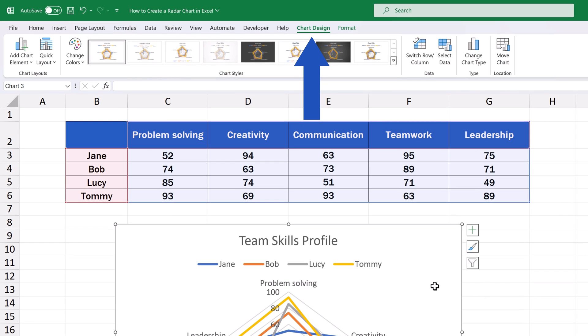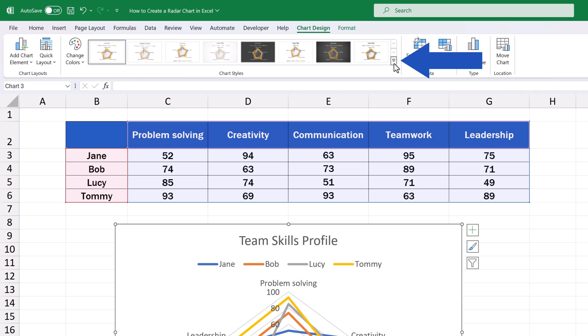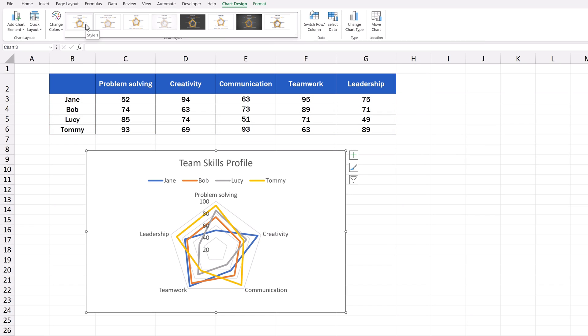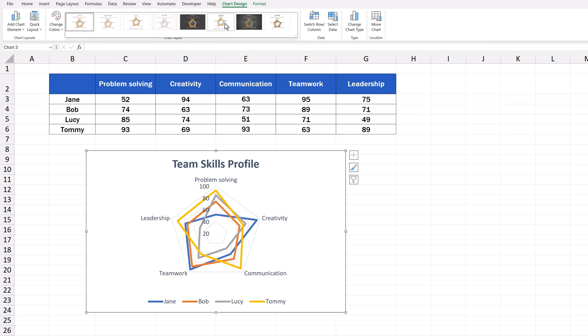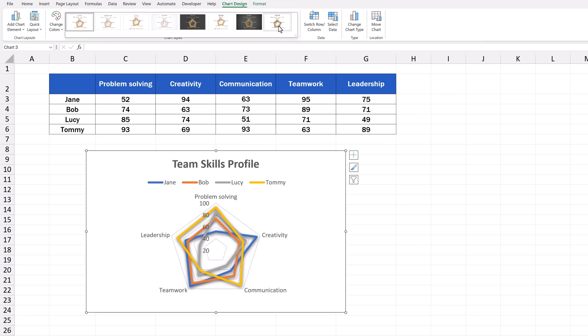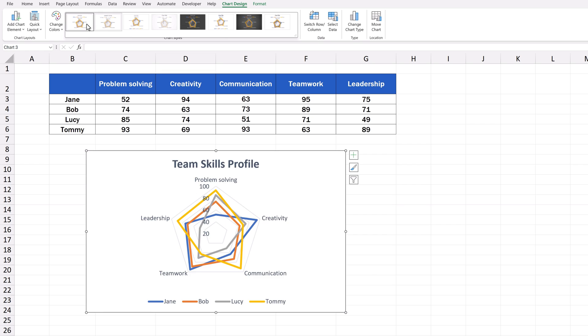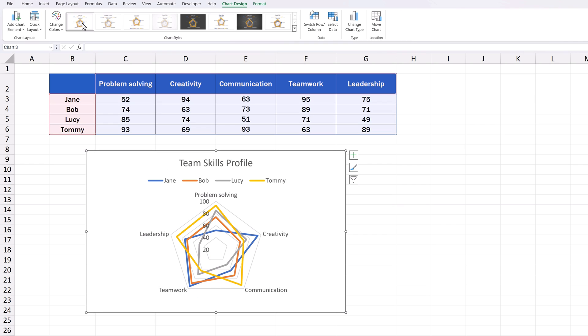To change the style of the chart, go to the Chart Design tab again. Click on this down arrow and pick the style that suits you best. We'll keep the original option for now.